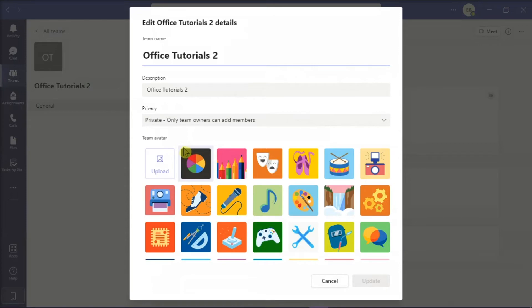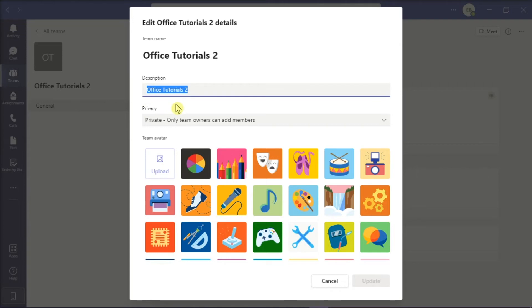Now in the edit team window, select this text box and edit your team's description. Just take note that the team description should be less than 1,000 characters.